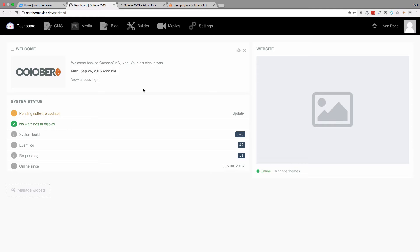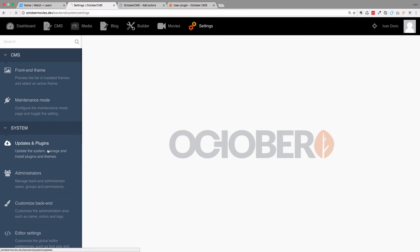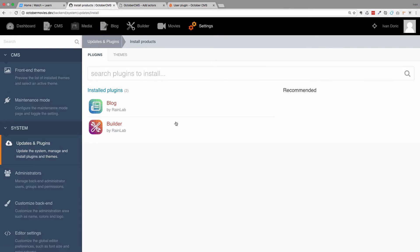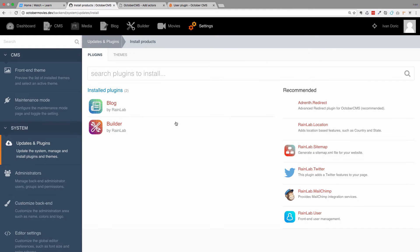First of all, let's install the users plugin. We go to Settings, Updates and Plugins, and Install Plugins. You could make a users plugin yourself if you need something very specific, but October actually already has a users plugin. It doesn't come out of the box with October, but it is made by the same guys that made October, so it works very well with October. We just search for 'user'.